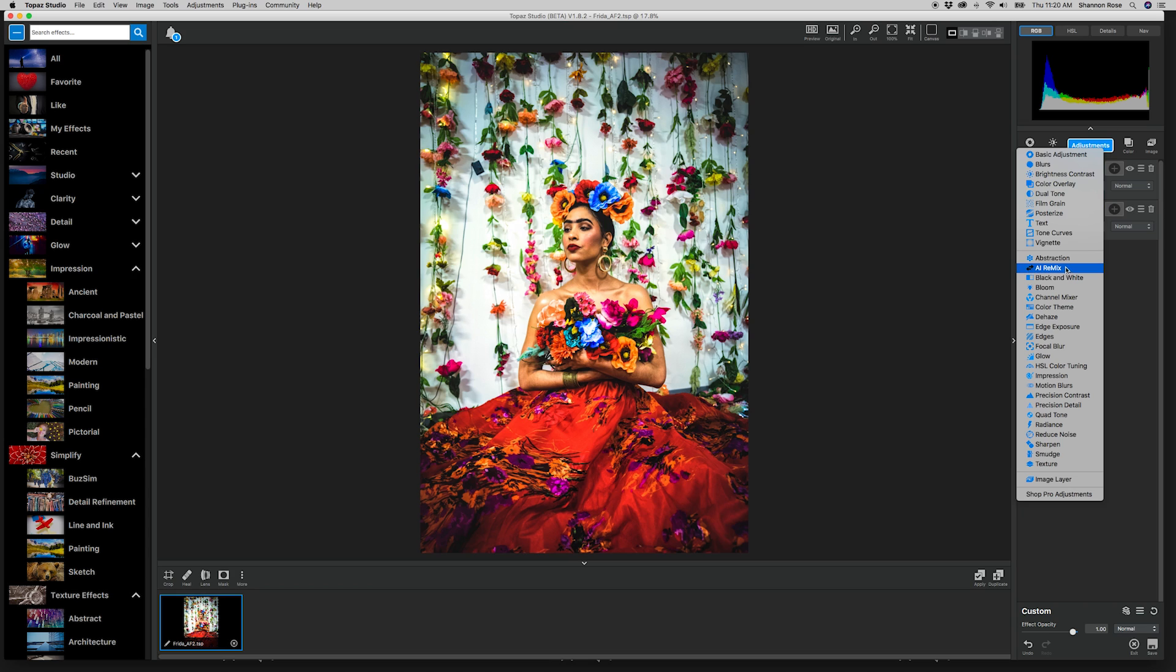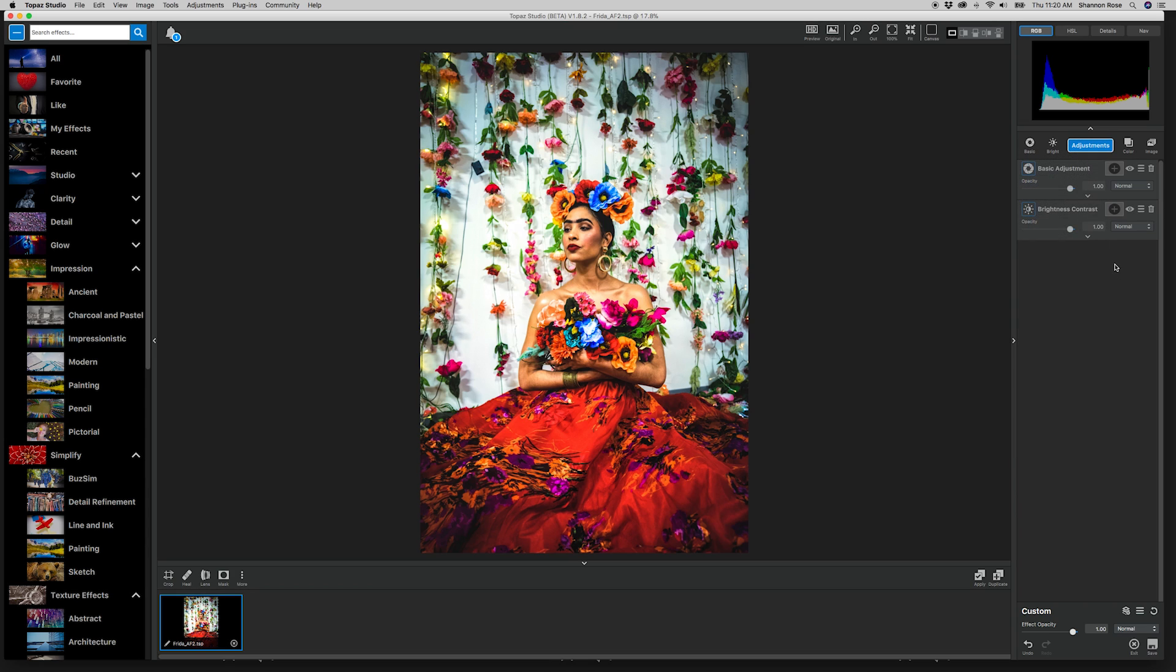The whole idea of Remix is to be able to take art styles that inspire you and give you the ability to apply them directly to your photo.